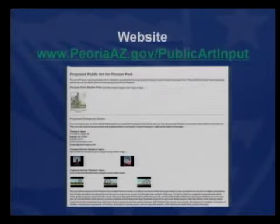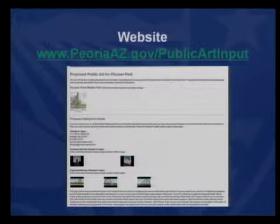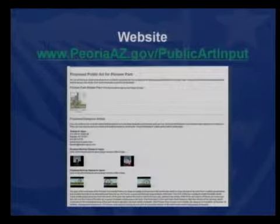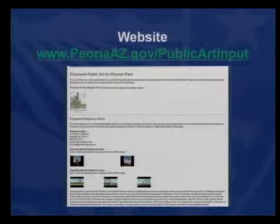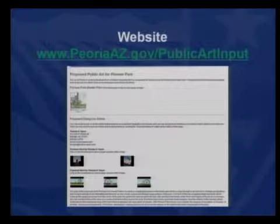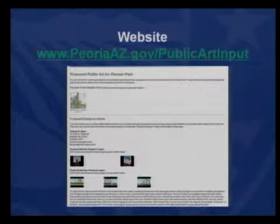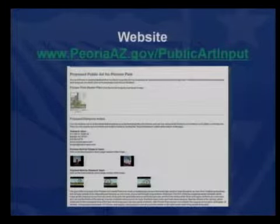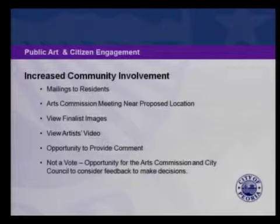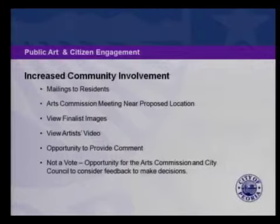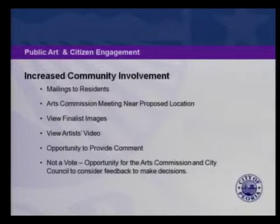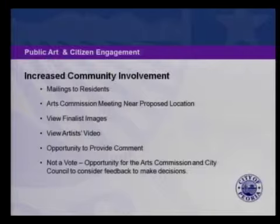We wanted to also provide a quick look at the potential for the website. We've been successful with reaching out to the community through feedback forms on the website and getting good data captured in an Excel database, with the opportunity to put pictures, video, et cetera. Staff will continue to refine the content and methodology for the website, and there is actually a live piece right now. Our goal is to increase citizen engagement through mailings to residents, arts commissions near proposed locations, videos and information from the artists, and opportunities for citizens to provide feedback at community meetings as well as the website. Importantly, this is not a vote from the community — not a thumbs up or thumbs down — but an opportunity for the arts commission and city council to consider the feedback and make decisions.